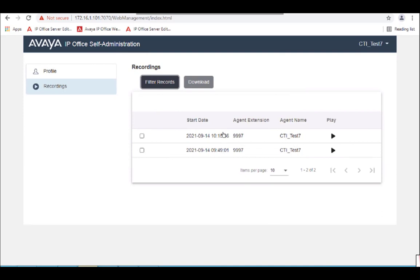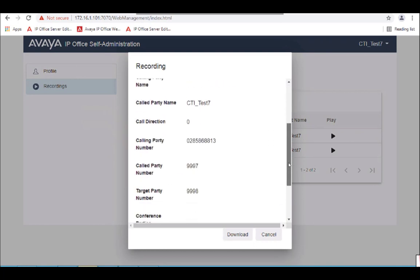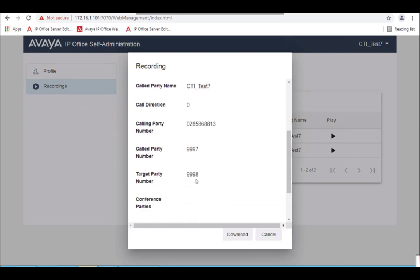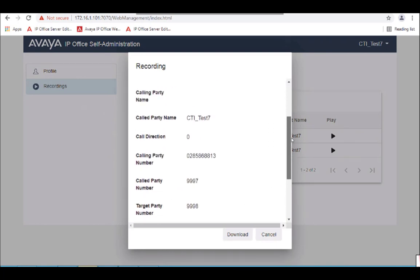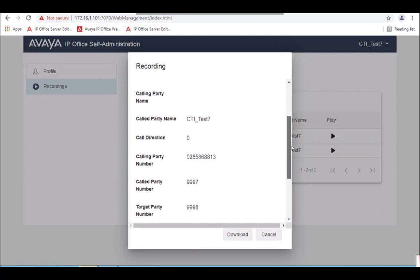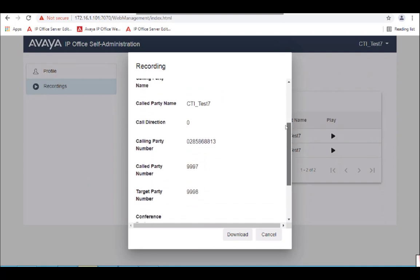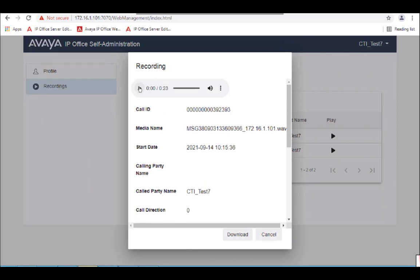We'll see that there's two calls that match that. Clicking on it, we can see all the intricacies of that call, get the opportunity to play it, and to also download it, should we need to send that off to somebody else.